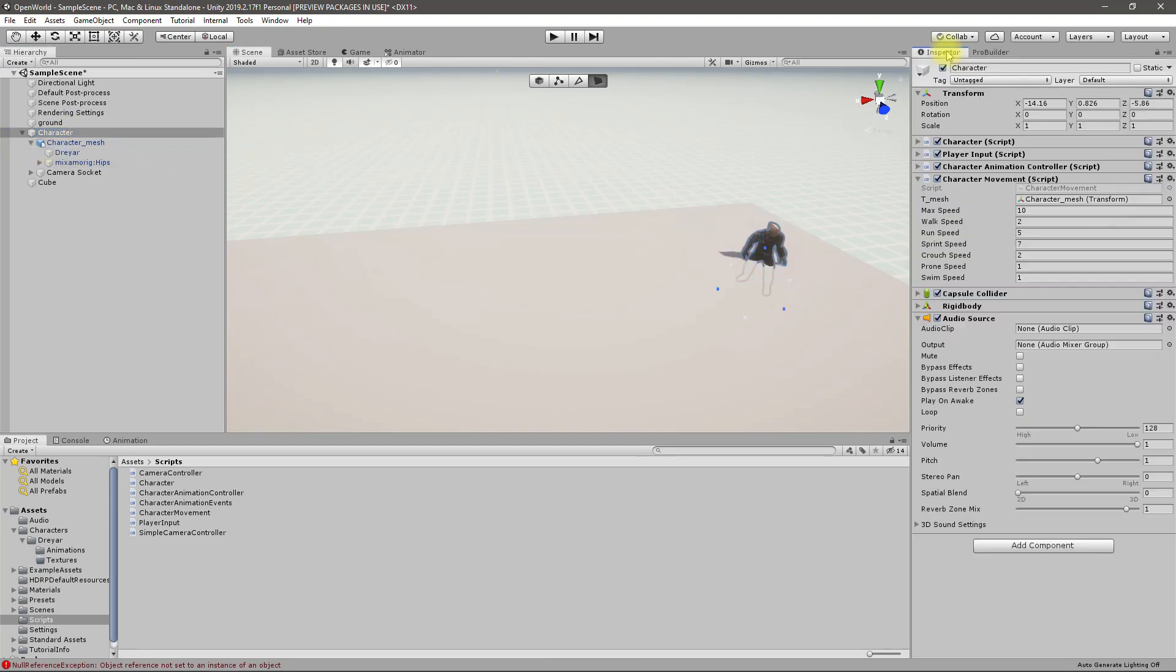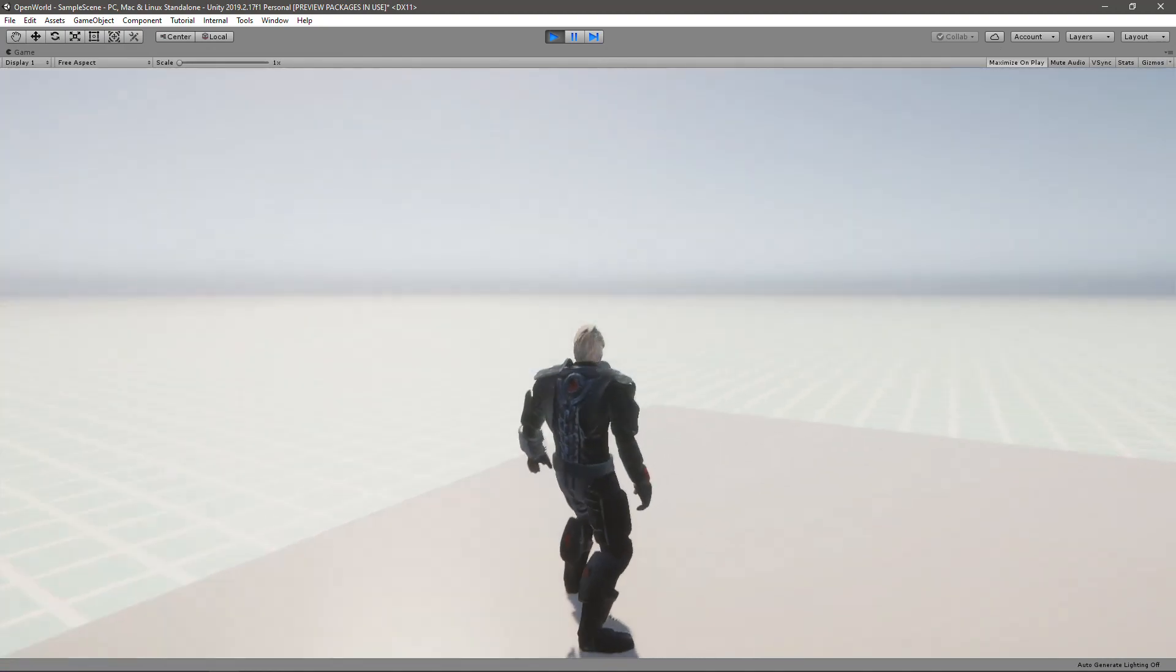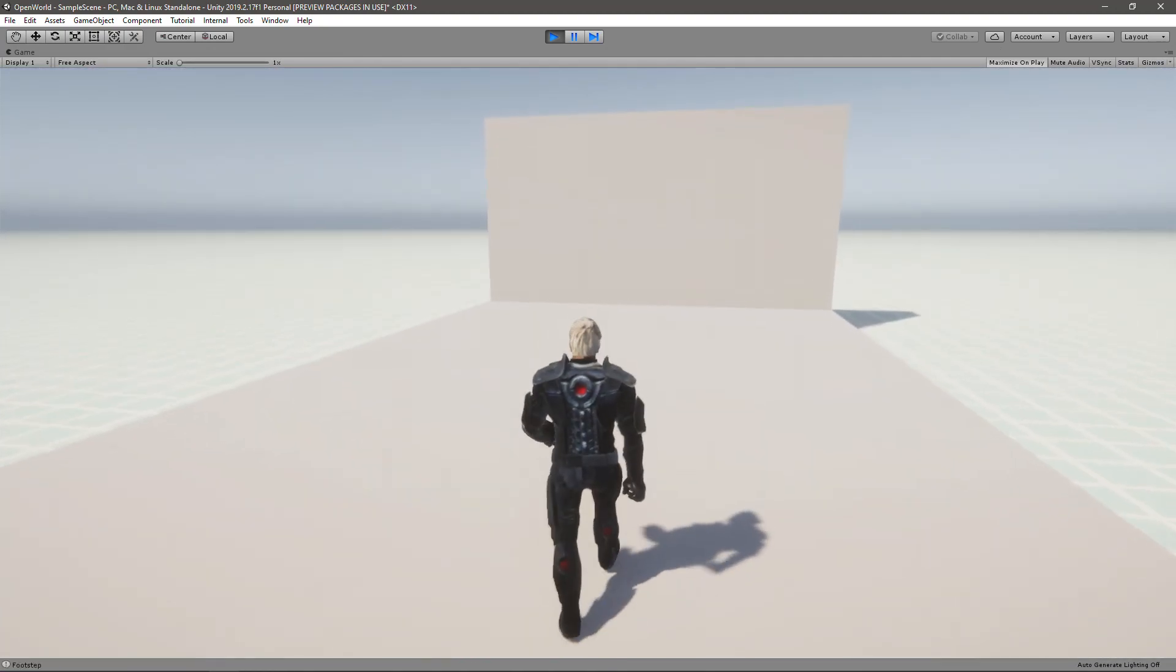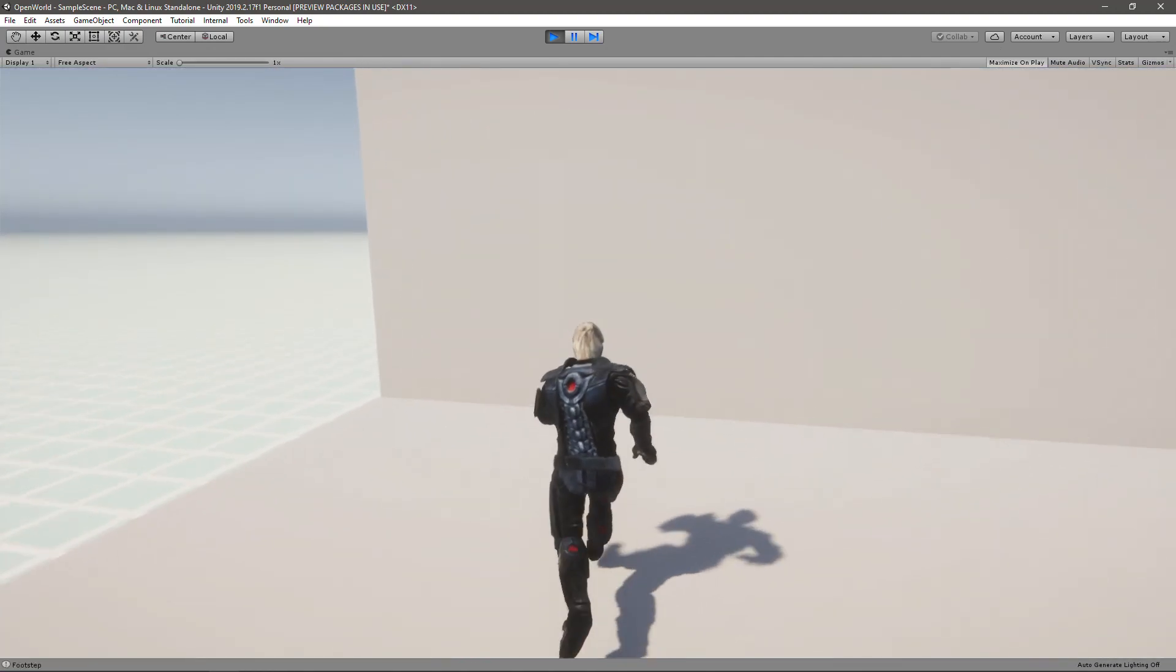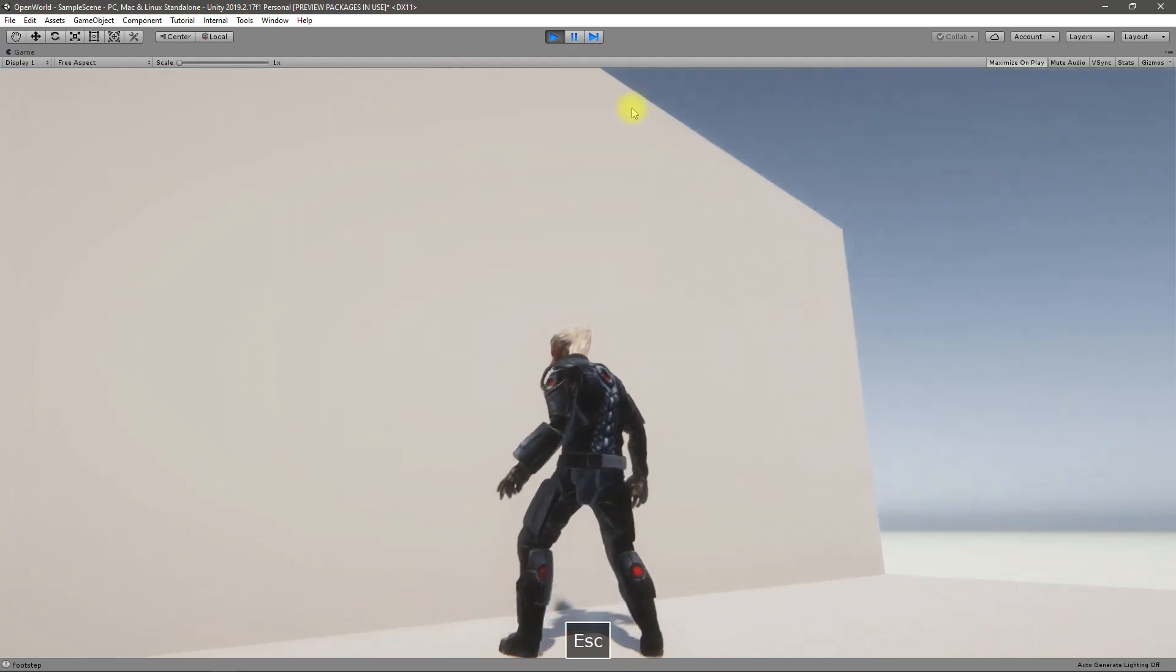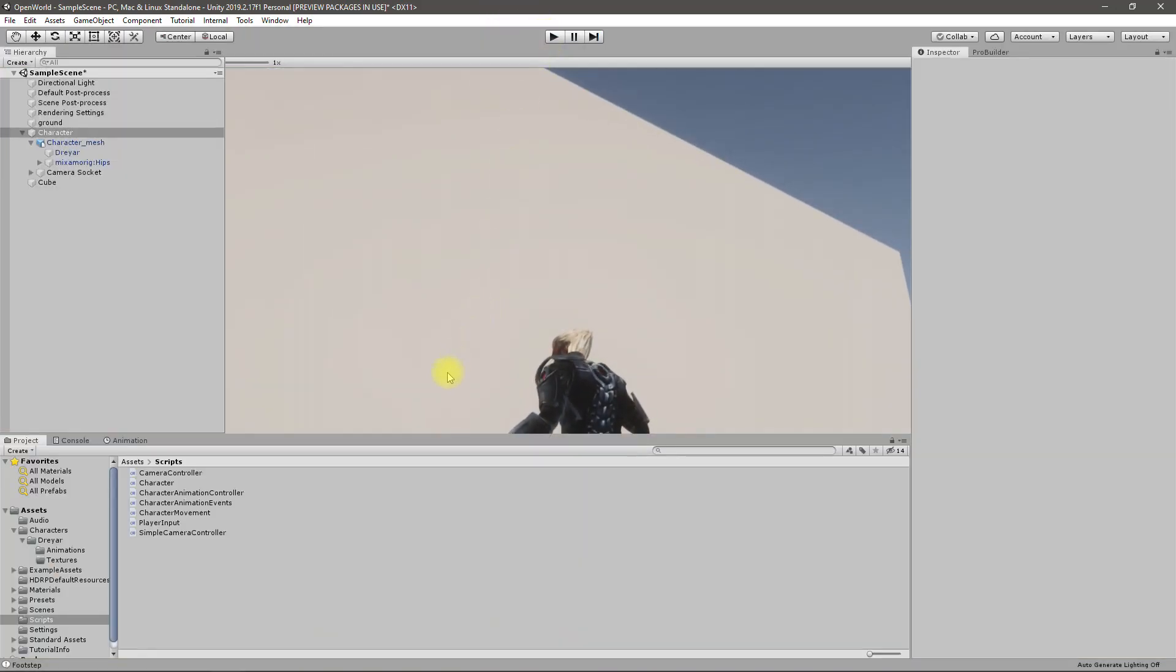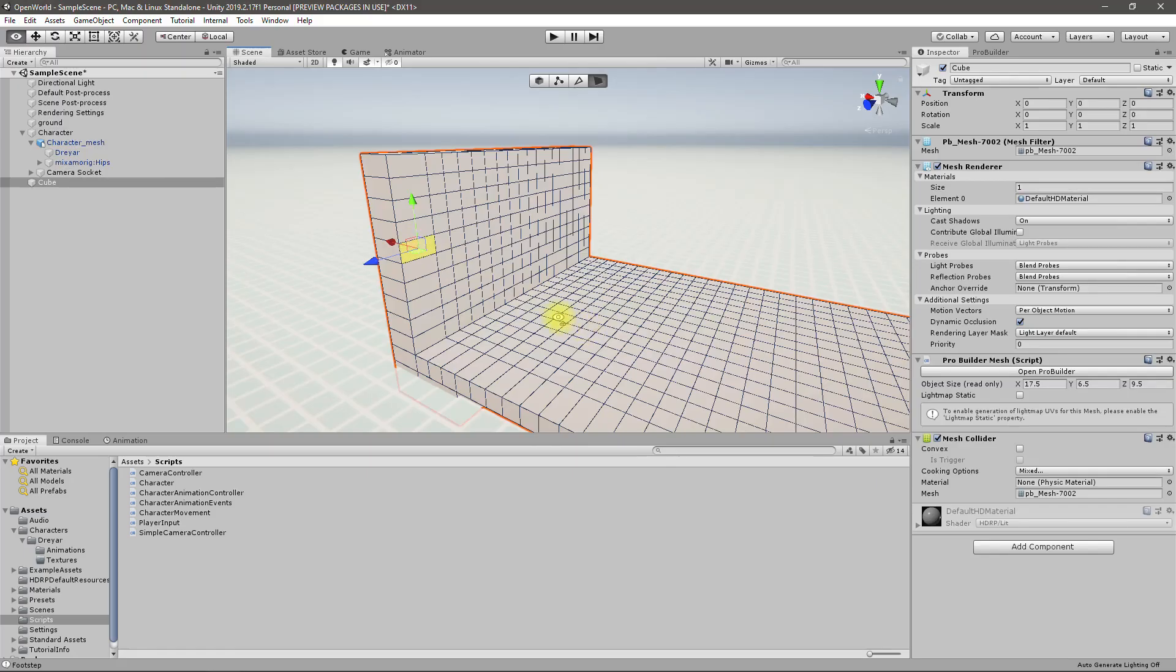Let's move the player first. And if I play the game, it is like this. Okay, now let's continue to build.